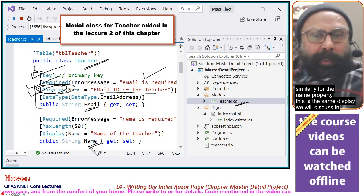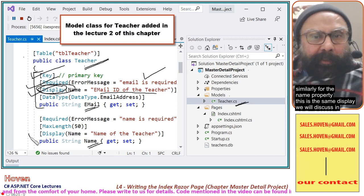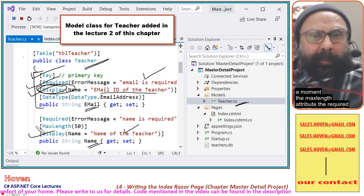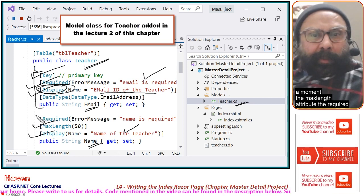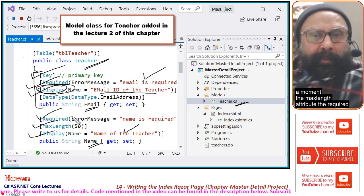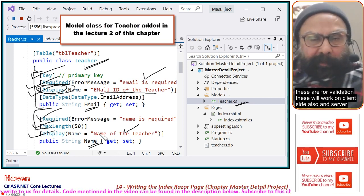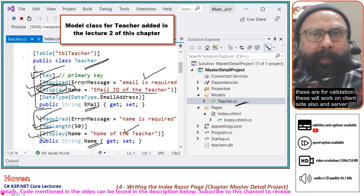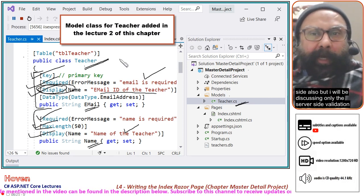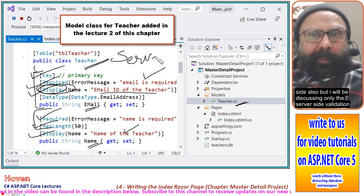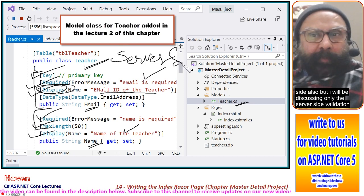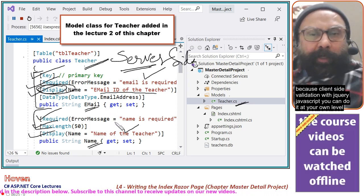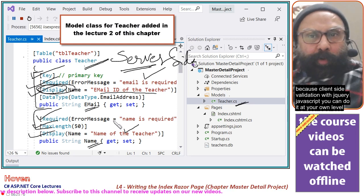Similarly for the name property, there is the same display attribute we will discuss in a moment. The MaxLength attribute and the Required attribute are for validation. These will work on both client side and server side. I will be discussing only the server side validation, as client side validation with jQuery/JavaScript you can do at your own level.